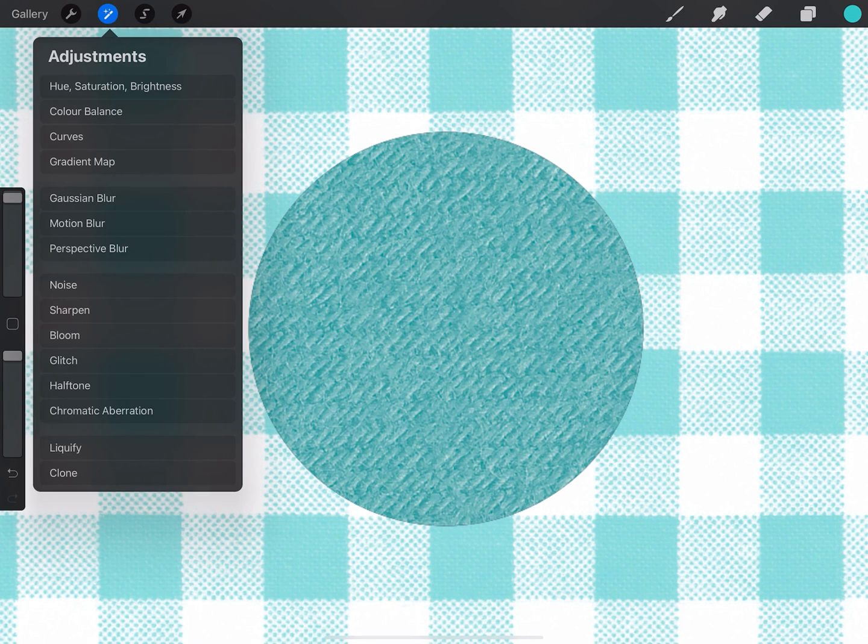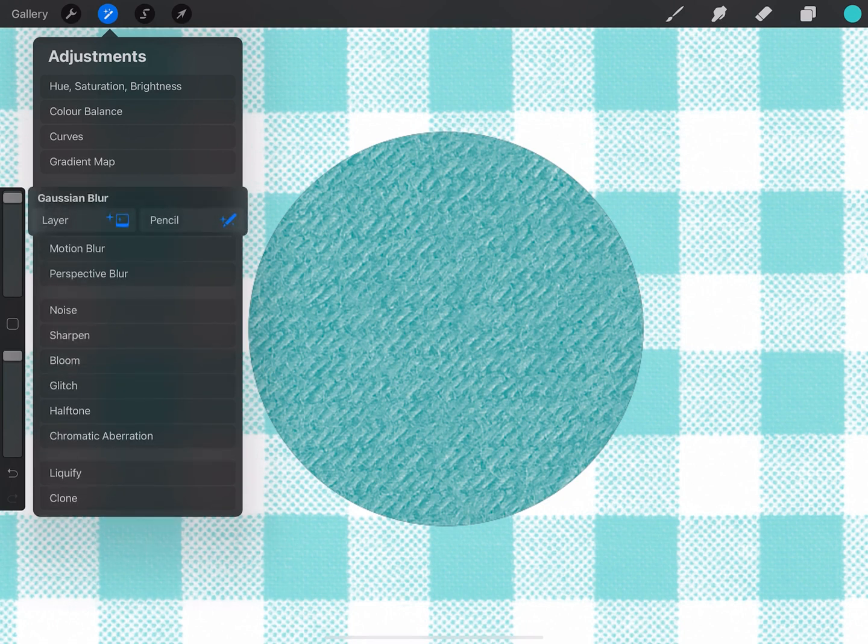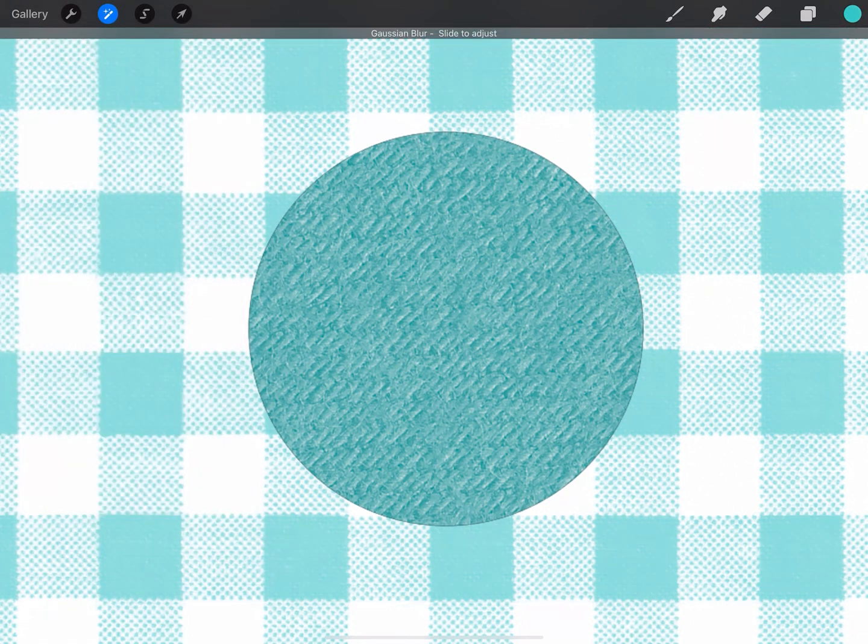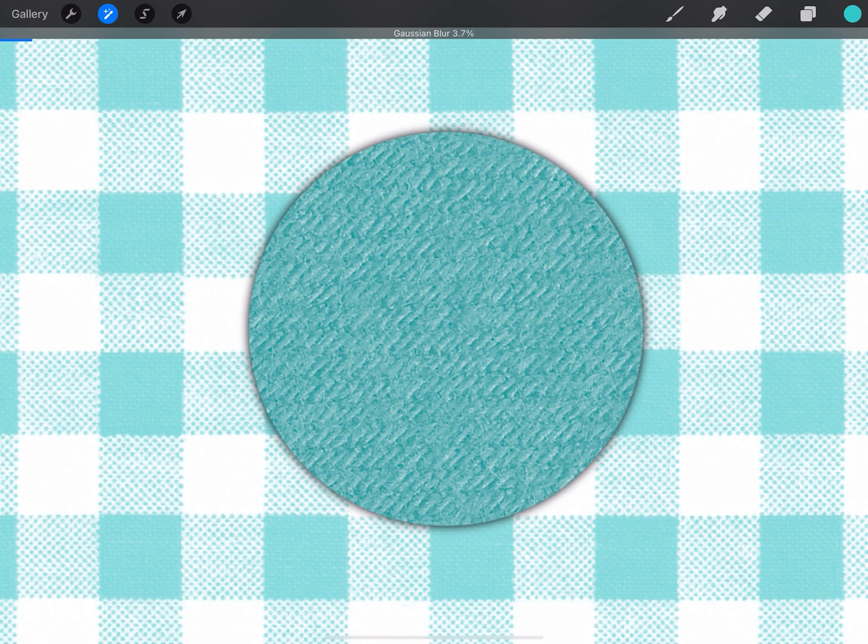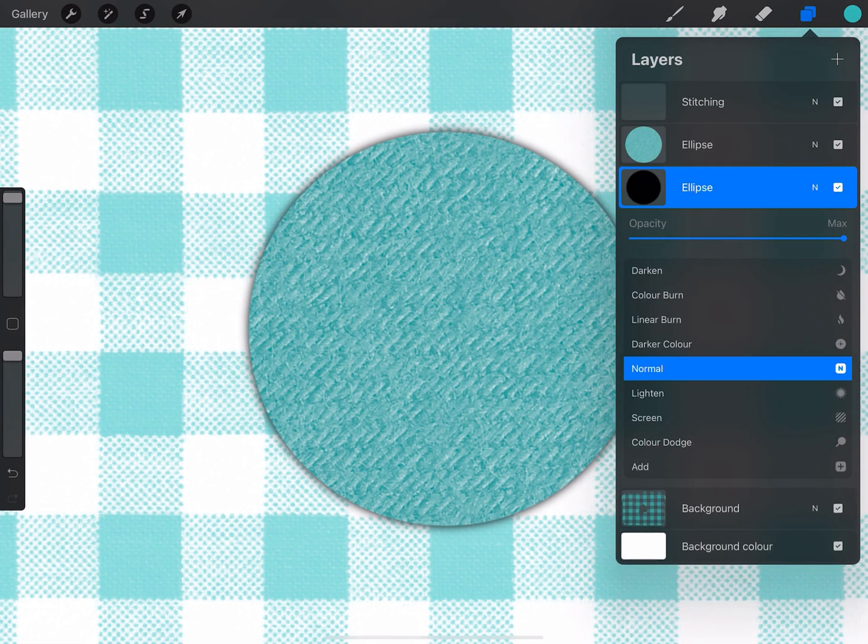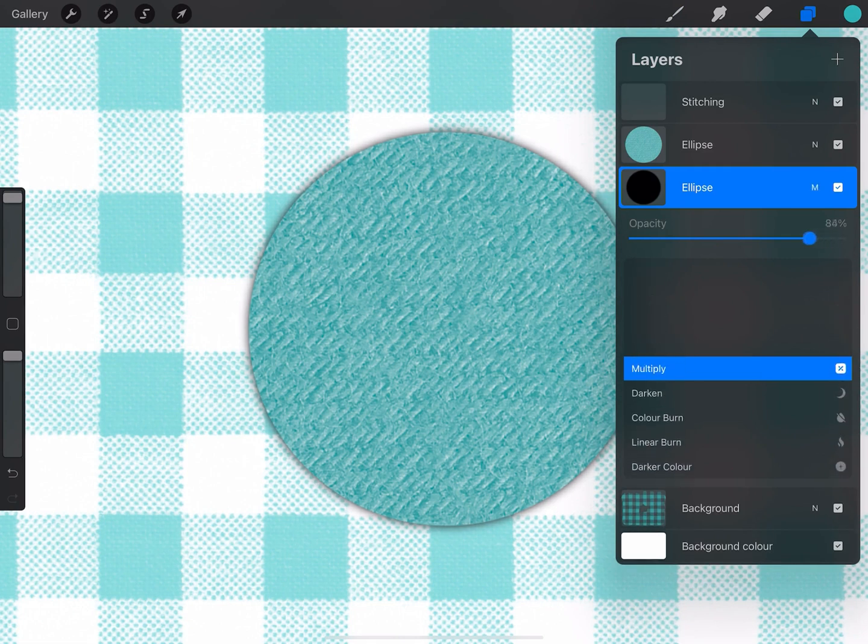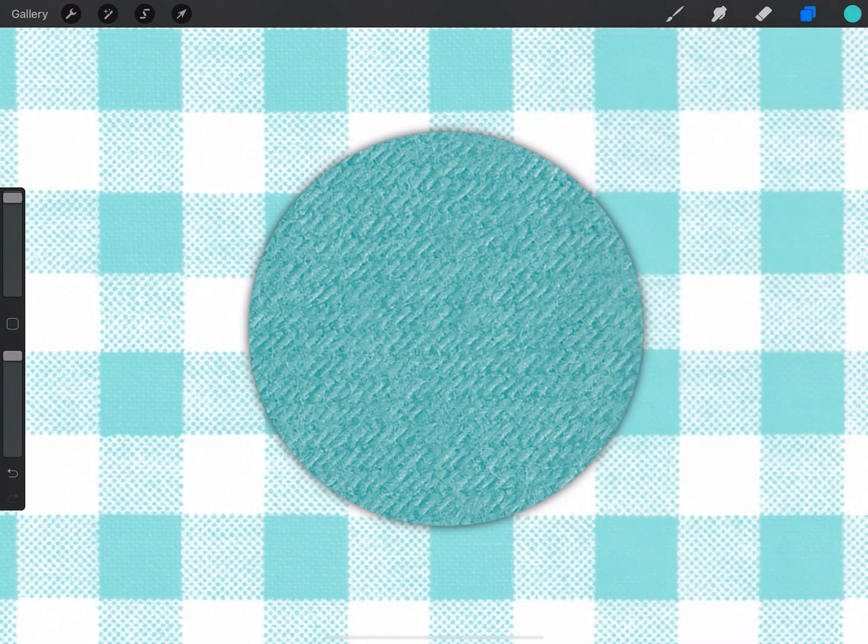Then I'm going to click on adjustments again and go to Gaussian blur and layer, and now I'm just going to slide to the right. As you can see the drop shadow appears. Now I'm going to set this to multiply and reduce the opacity just that little bit. Like so.